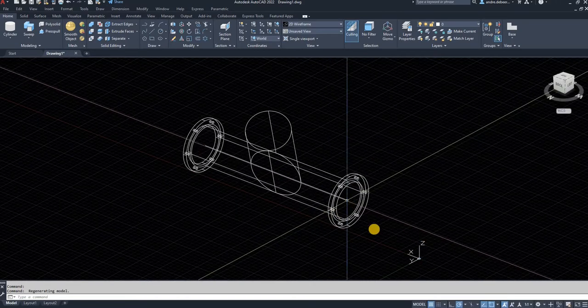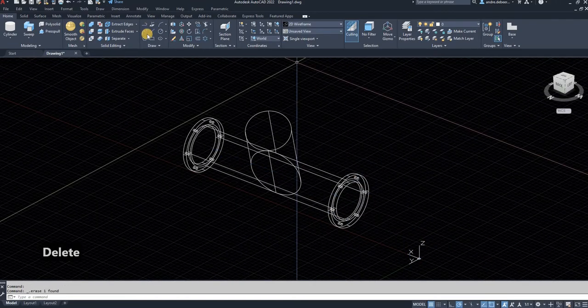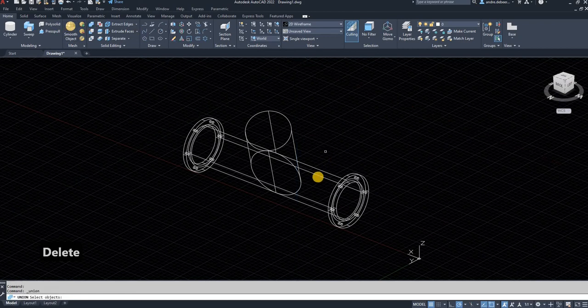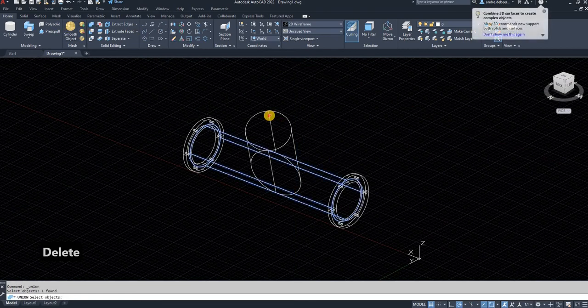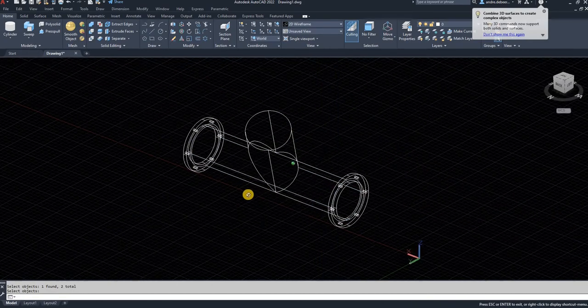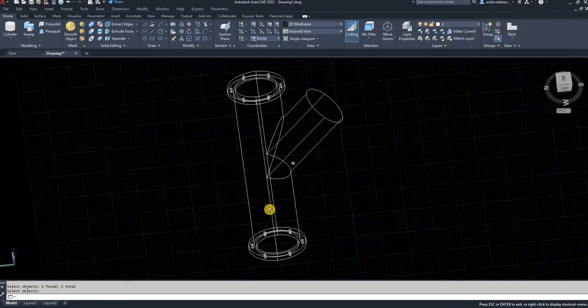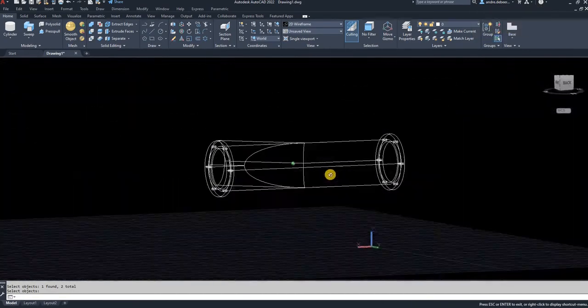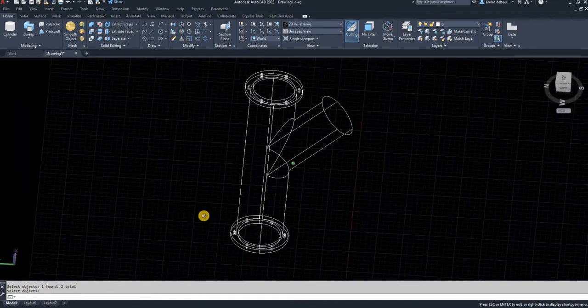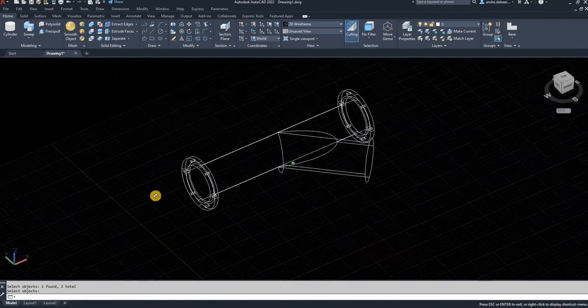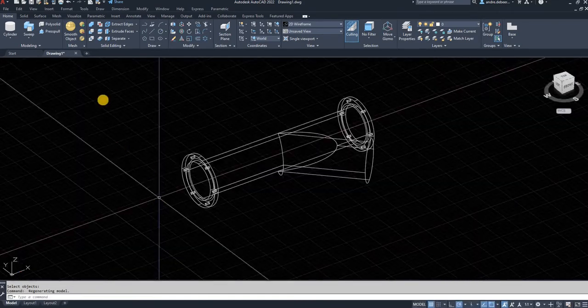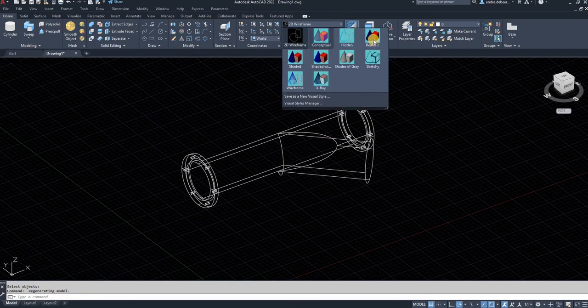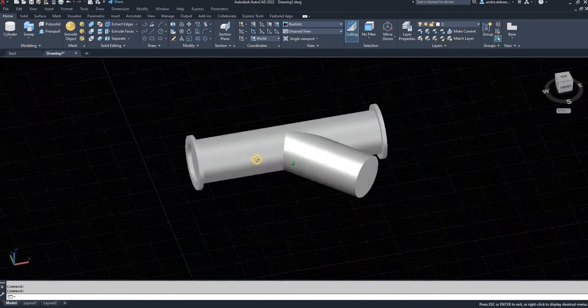I'm going to join these two cylinders by using the union function, selecting both of them and selecting union. Now you can see it's joined the two pipes without leaving any extra pieces.